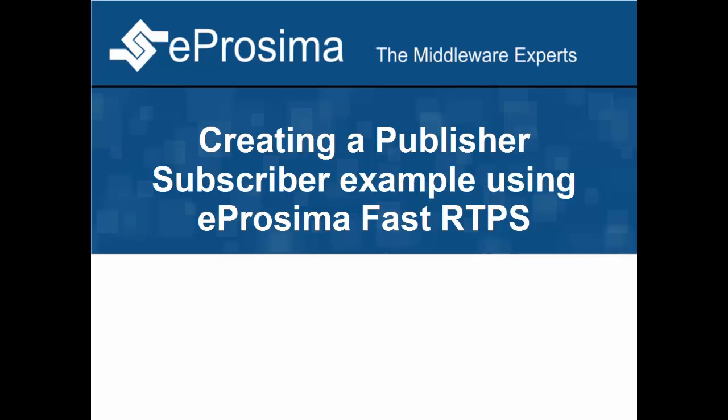Hello and welcome to this eProsima video tutorial. Today I will show you how to create a simple publisher subscriber example using eProsima Fast RTPS library.